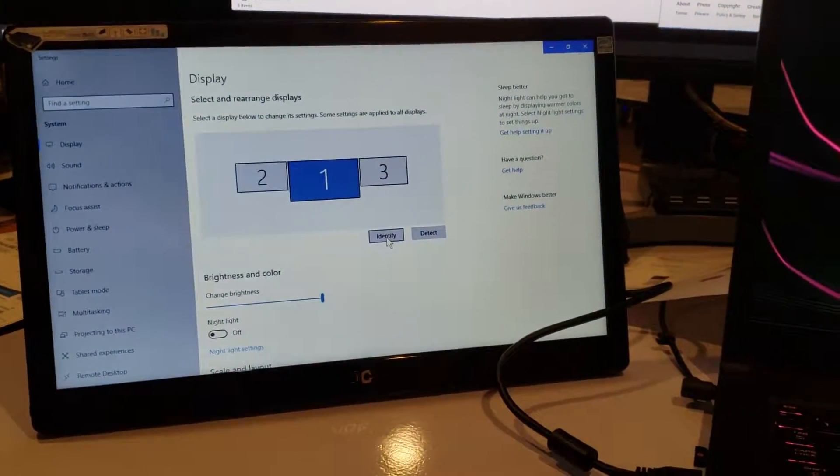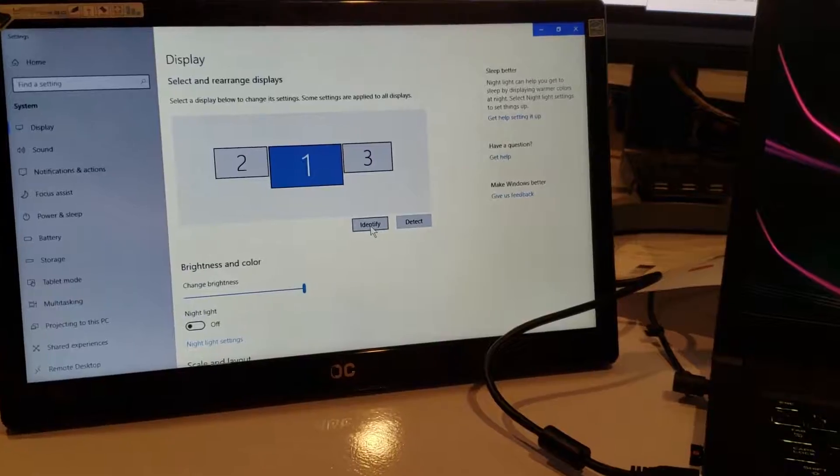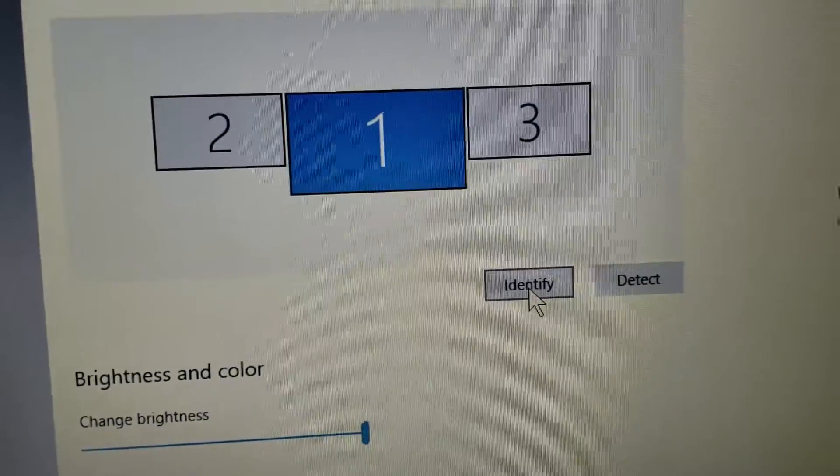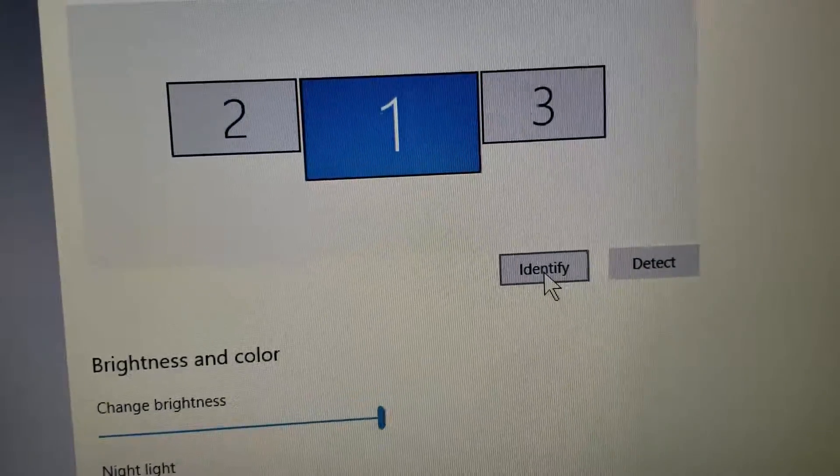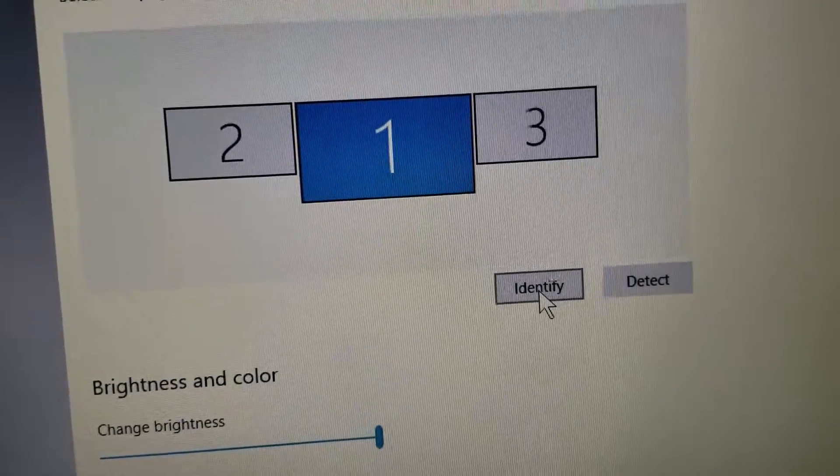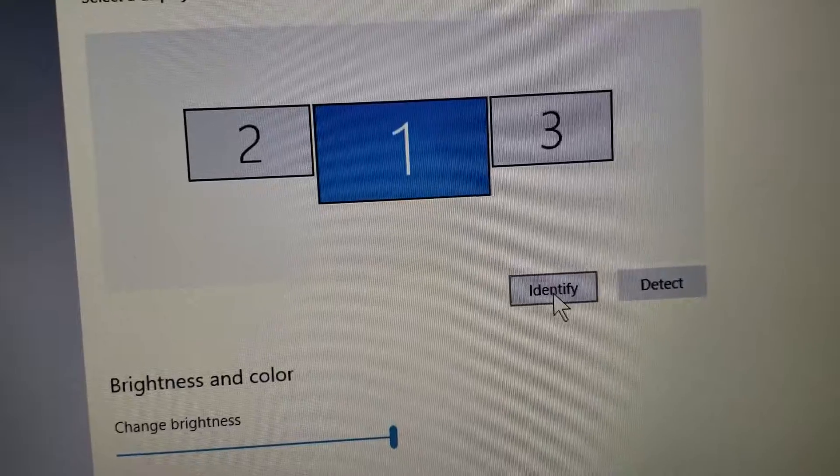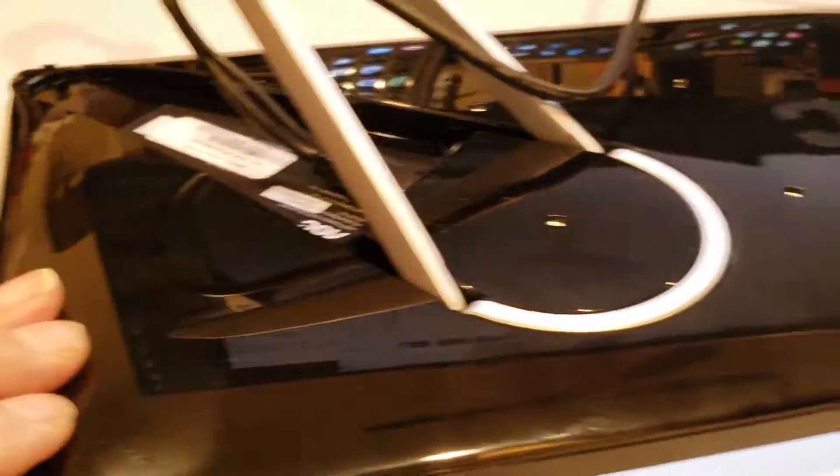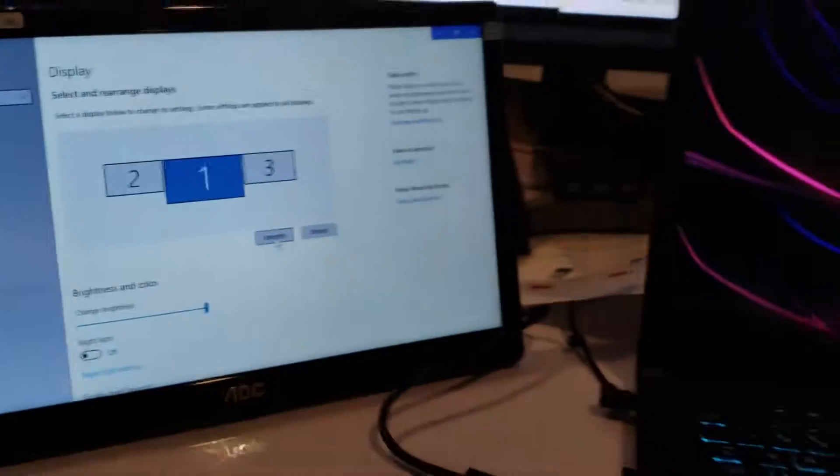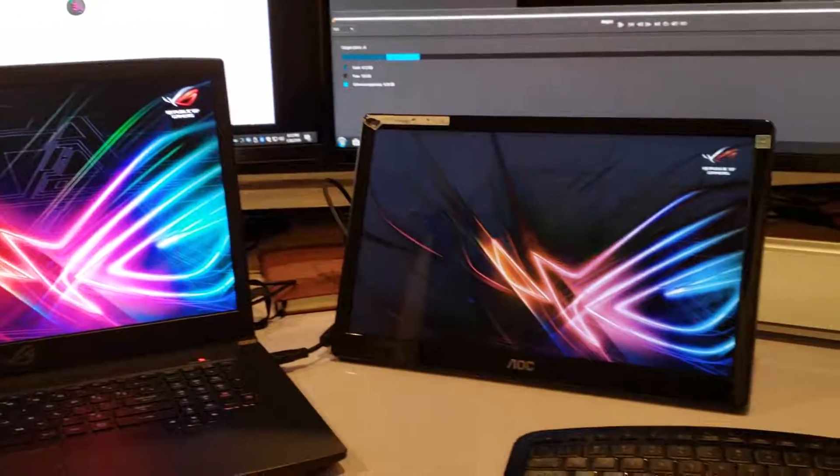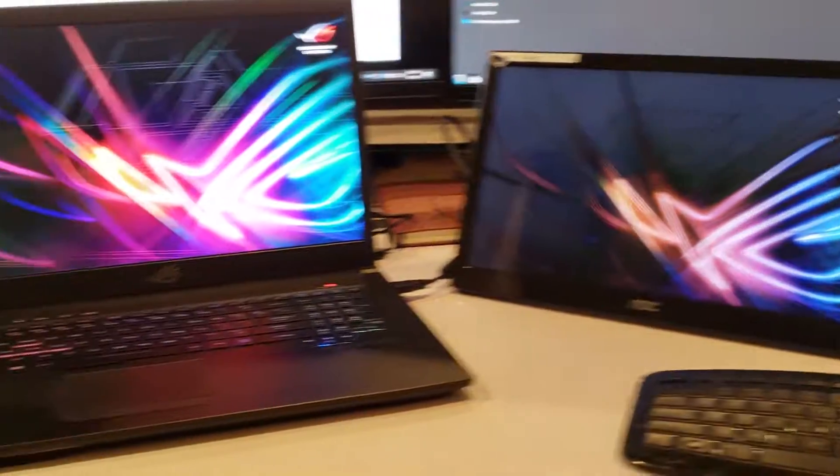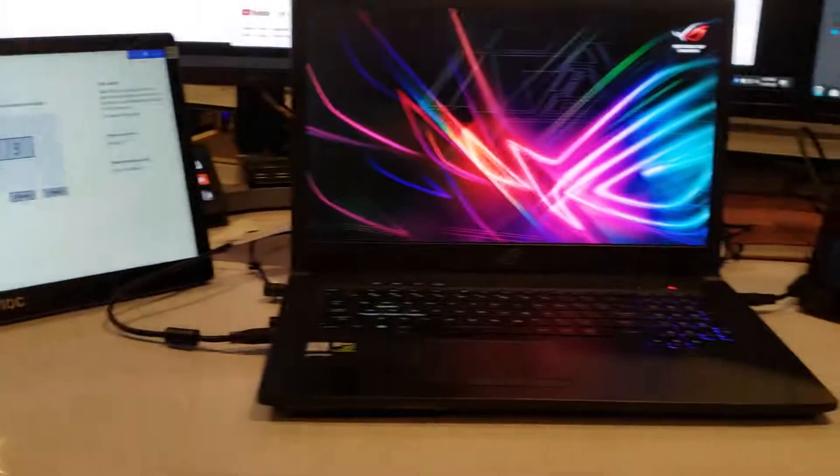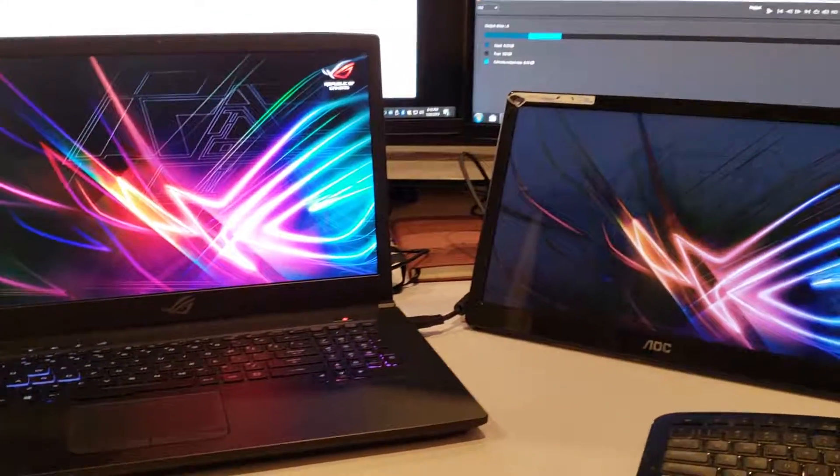So that's pretty cool to extend your screen in a portable fashion. I mean, these are very, very portable monitors. Alright, I hope you liked the video. Thank you, bye.